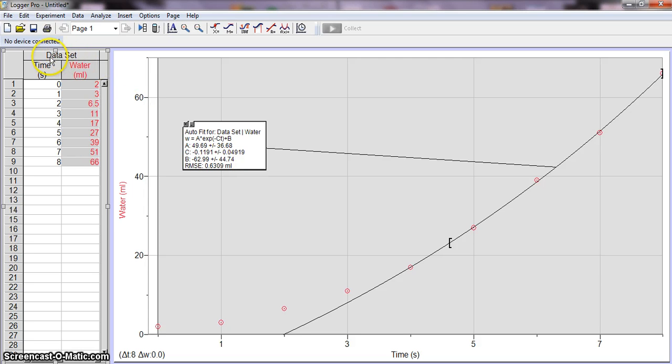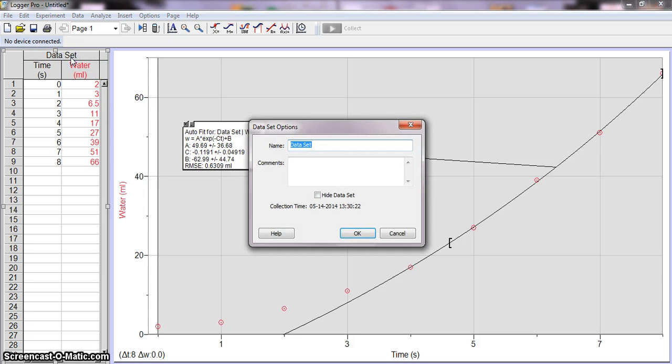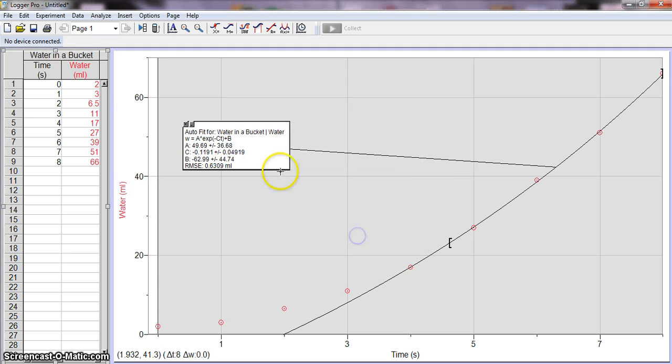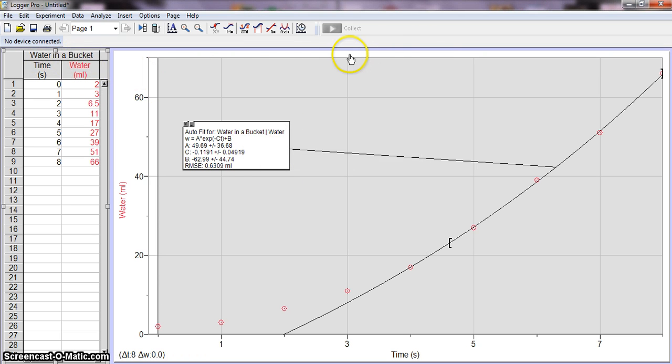So you can also rename data set. So same thing, you just double click on it right there and we can say water in a bucket. Okay, it's renamed it here. But that does not rename the graph because you could have multiple sets of data on your graph.